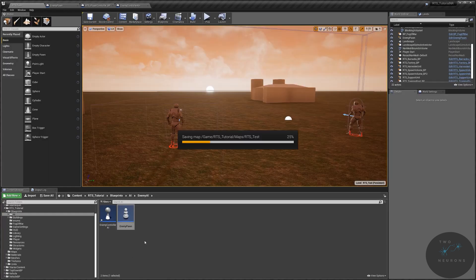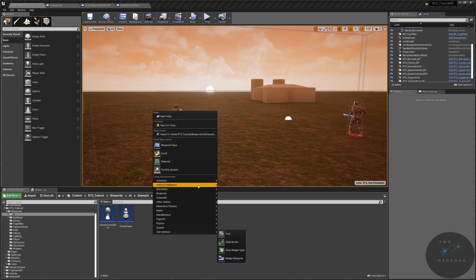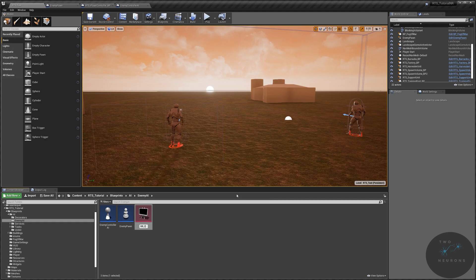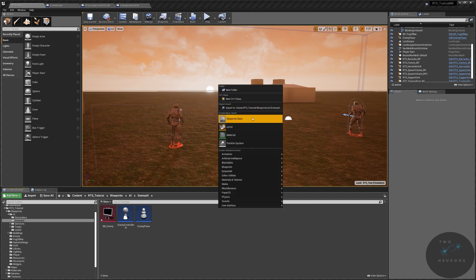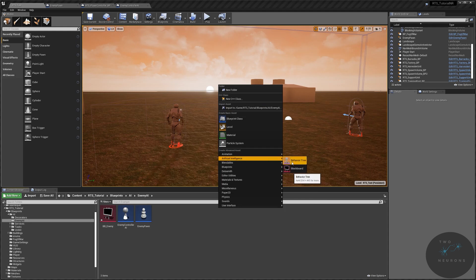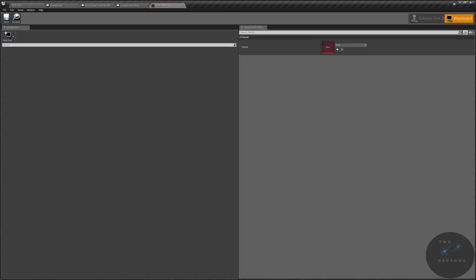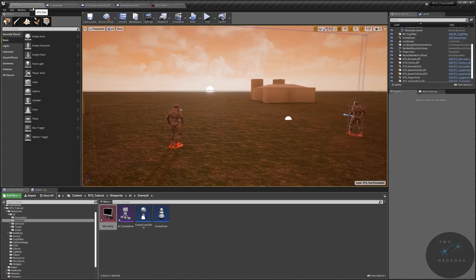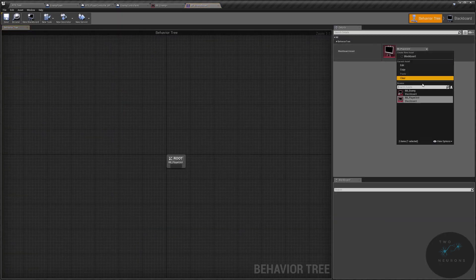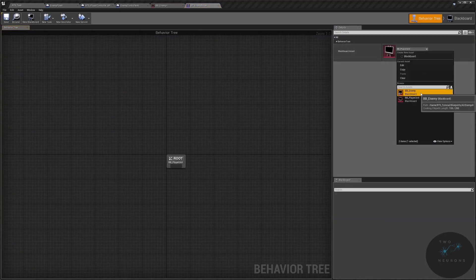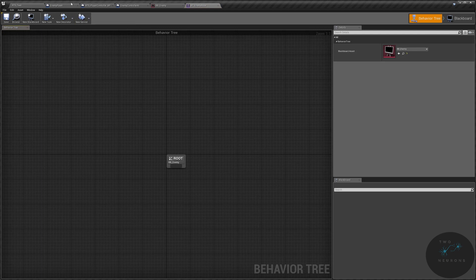Next, this is the fun part — we need a behavior tree and a blackboard. So right click, blackboard — this will be BB underscore enemy. And now we need a behavior tree: artificial intelligence, behavior tree — this will be BT enemy base. Let's pop open the blackboard. We're going to go back to our enemy base and change our blackboard to BB enemy blackboard. Control S, save everything.